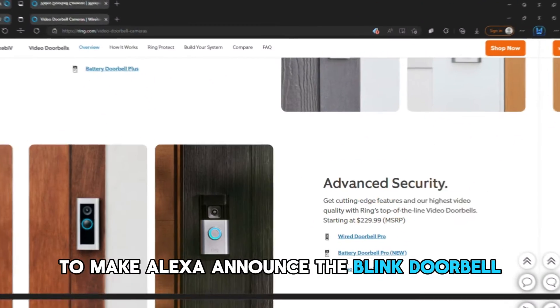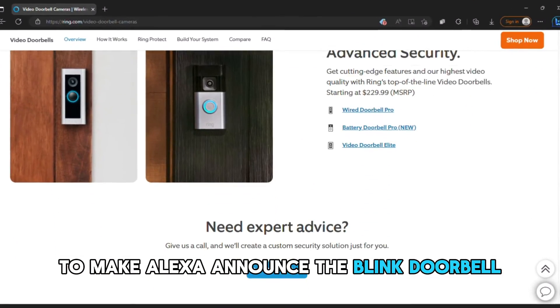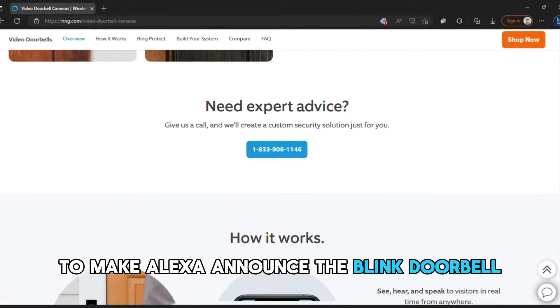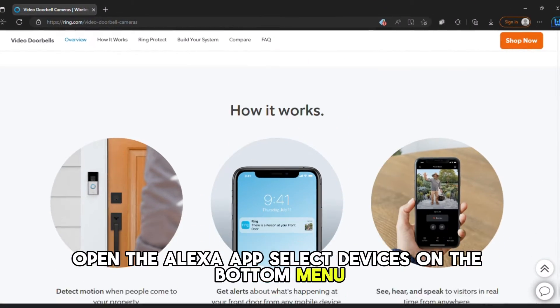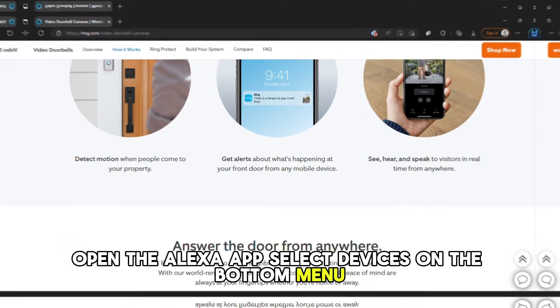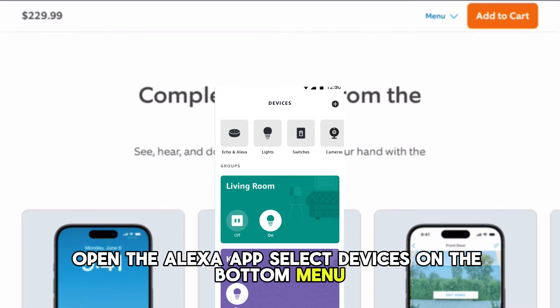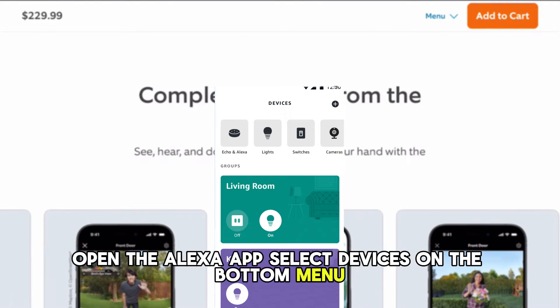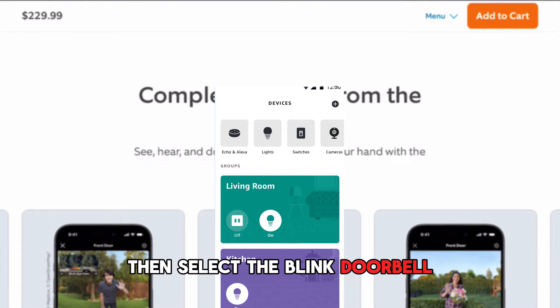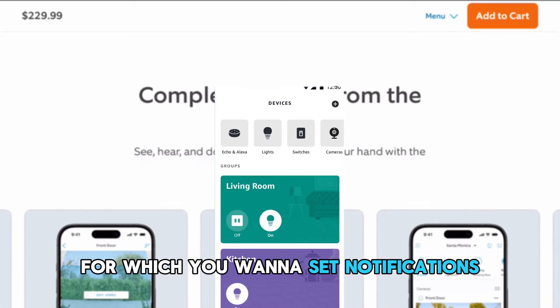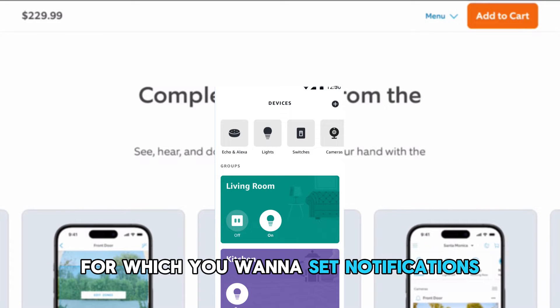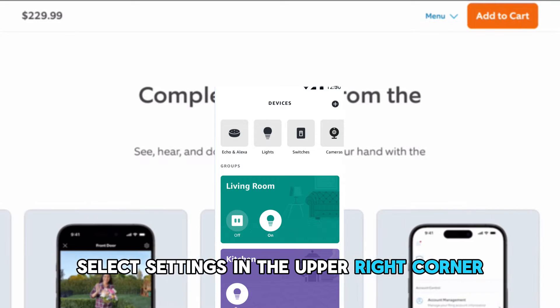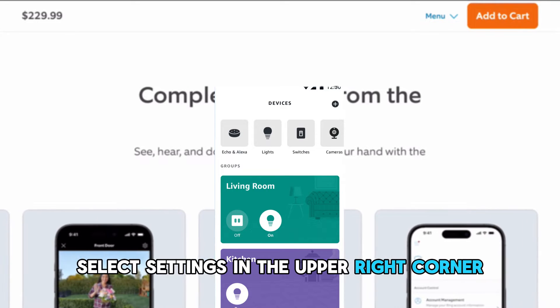To make Alexa announce the Blink Doorbell, open the Alexa app. Select Devices on the bottom menu, then select the Blink Doorbell for which you want to set notifications. Select Settings in the upper right corner.